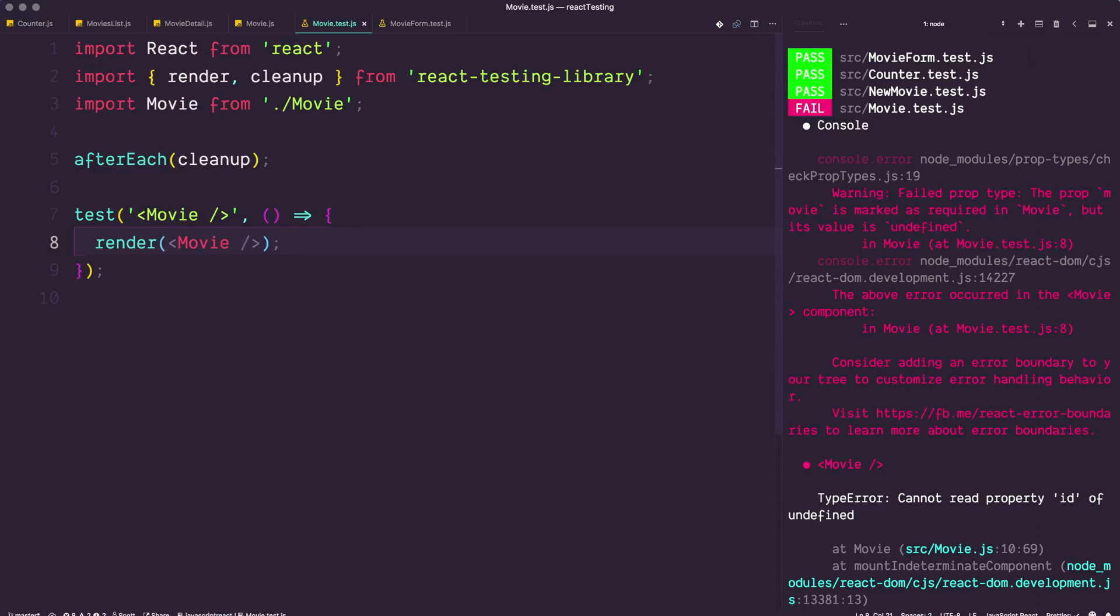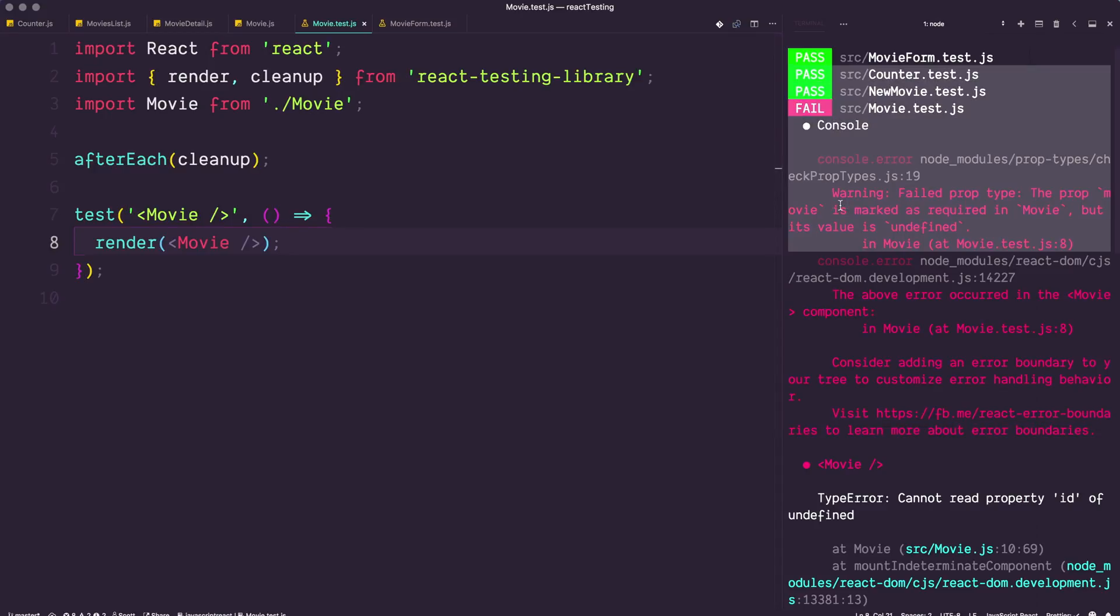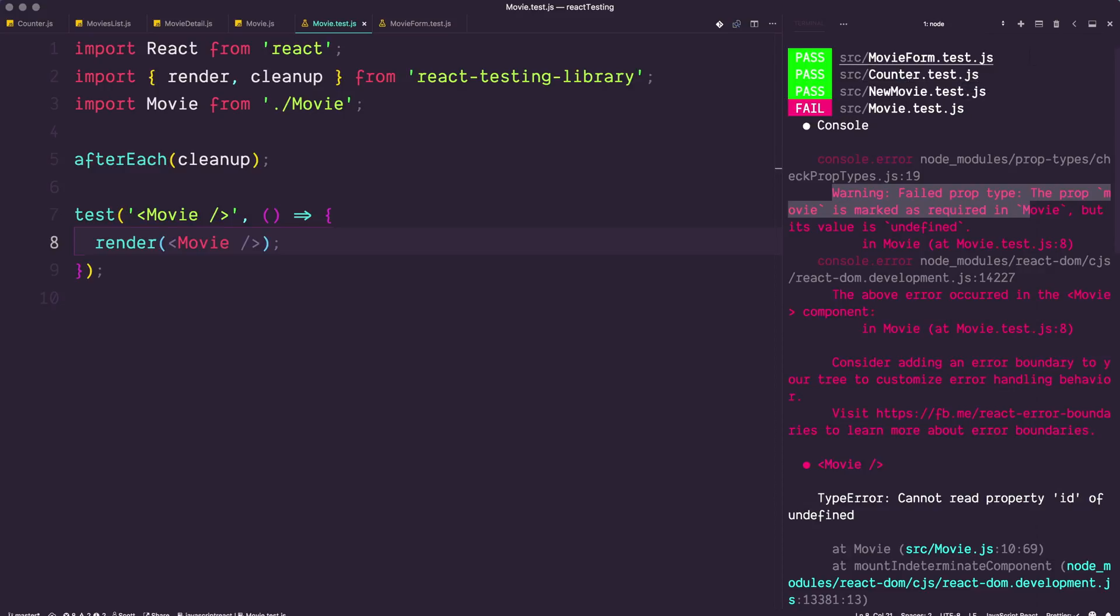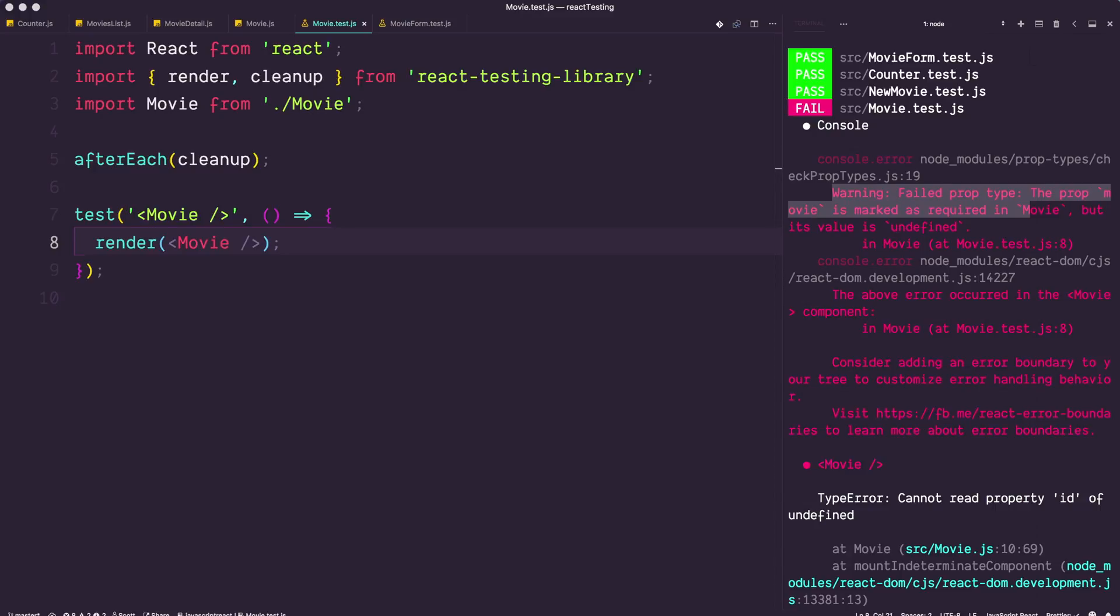This is kind of interesting because what we're getting here is: warning failed prop type, movie is marked as required but movie value is undefined. That's going to lead me to the point of this video in particular—the crux of this: how do we test for when an error should be expected? For instance, we are using this component and we are expecting there to be an error at this point. We're saying hey, if we do not pass any props, then this thing should throw an error. How do we do that? Right now it's just a console error.